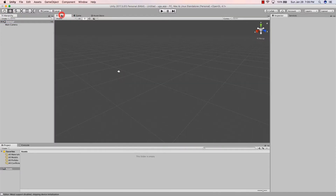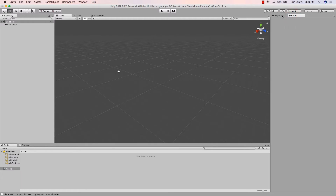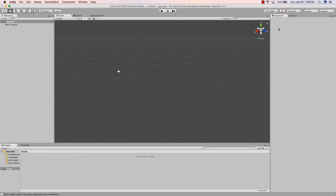So a quick recap: we talked about the hierarchy, the Scene, Game, and Asset Store tabs. Over here on the far right you'll see the Inspector. We won't talk about Services right now — those are more for pro features like analytics. We're going to focus on the Inspector, which you'll be using all the time.